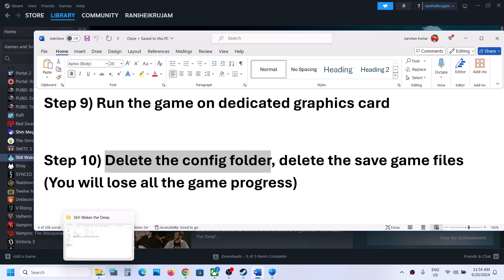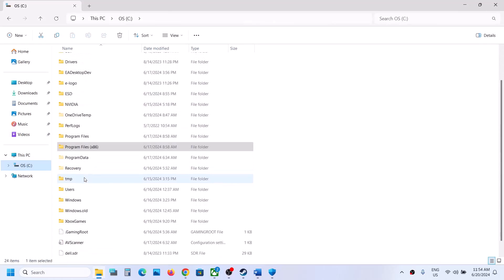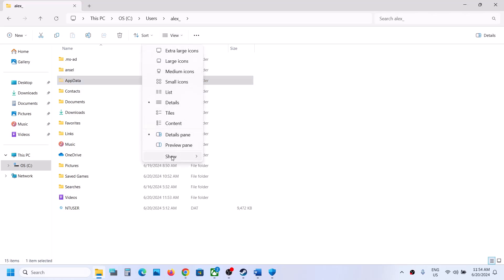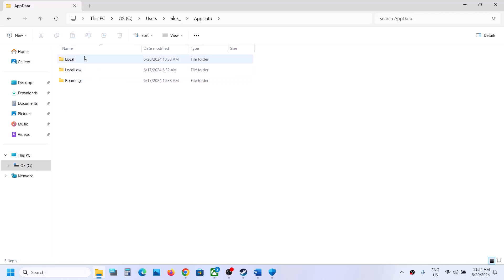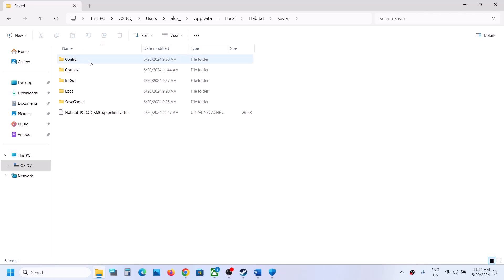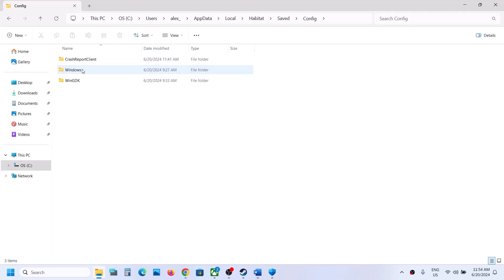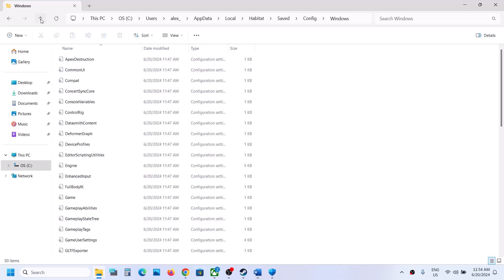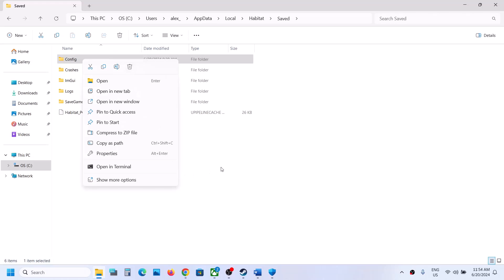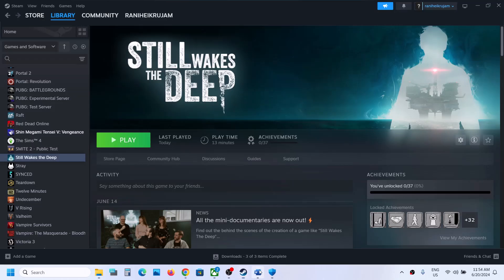The next step is to delete the config folder. Open File Explorer, go to C:\Users\[your username]\AppData\Local\Habitat\Saved. If AppData is hidden, go to View > Show > Hidden Items to reveal it. Inside the Saved folder you'll find a Config folder — right-click it and delete it. Note: you will lose your saved settings and will need to reconfigure them. Launch the game and check.